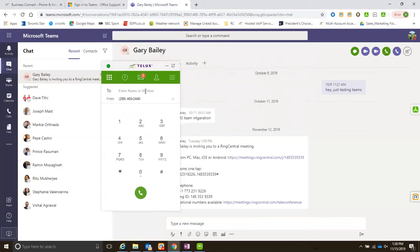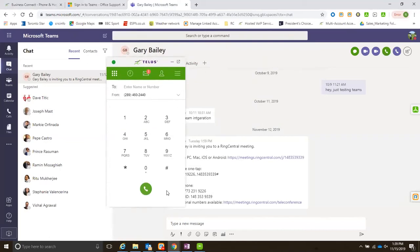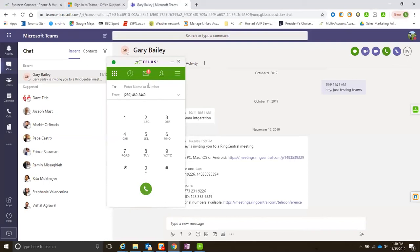You have not put any on-site, on-prem equipment, no SIP trunks with this. All I've done here is downloaded a piece of software, I'm logged in with my Business Connect credentials, and I got full connectivity to the PSTN.